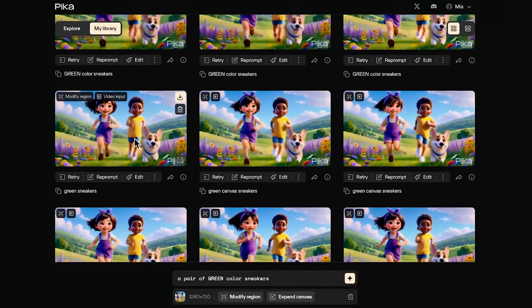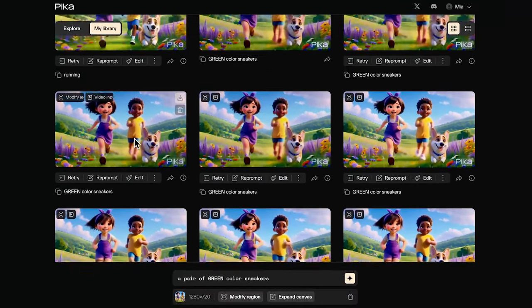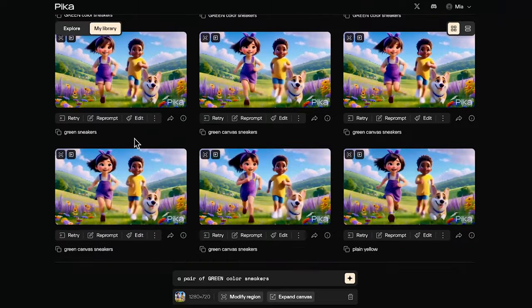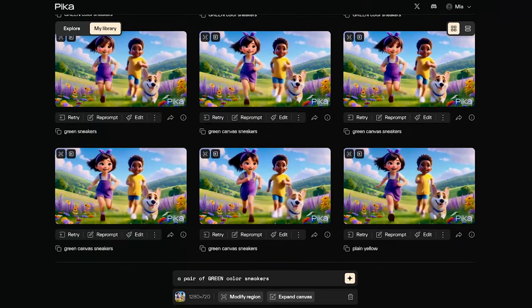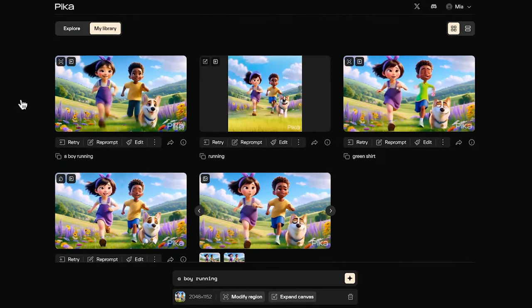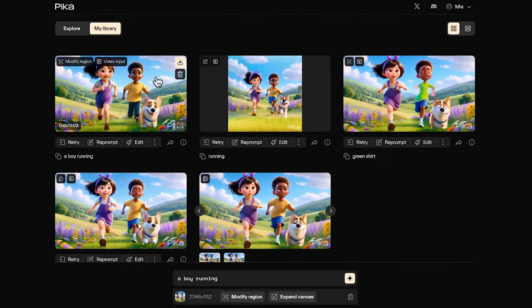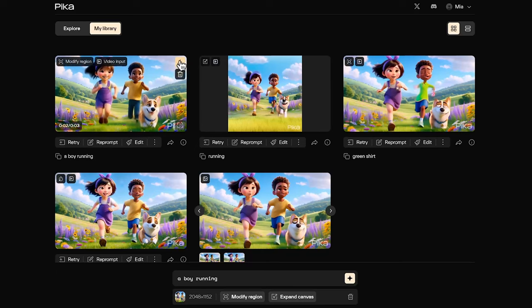I think it is workable, but it is a little bit blurry though. Somehow it doesn't allow me to change the sneakers to green. I think the learning is to do incremental changes on complicated motions like running.